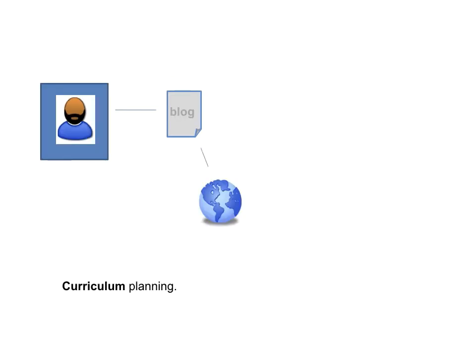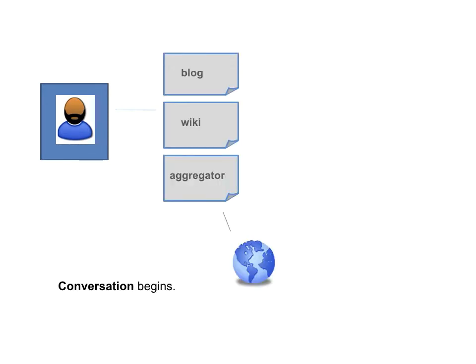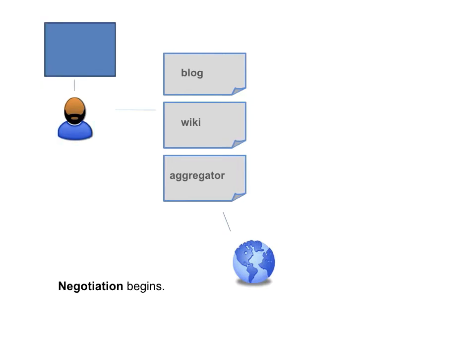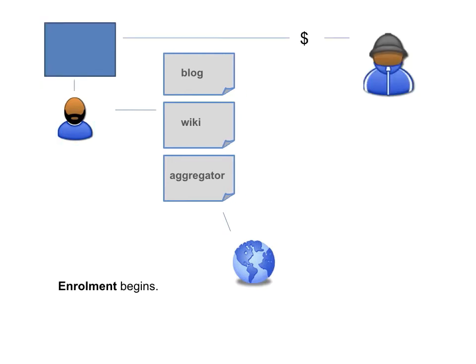So we prepare the curriculum using the web. And using a blog and a wiki and an aggregator, the conversation begins. I begin to negotiate my contract.